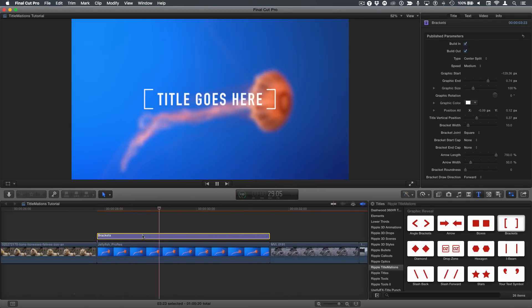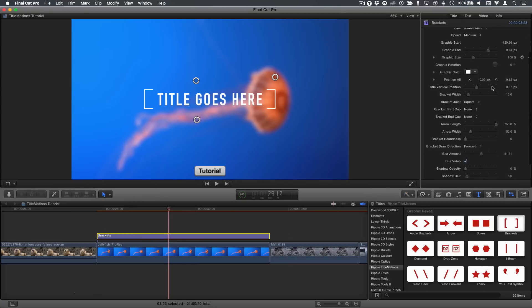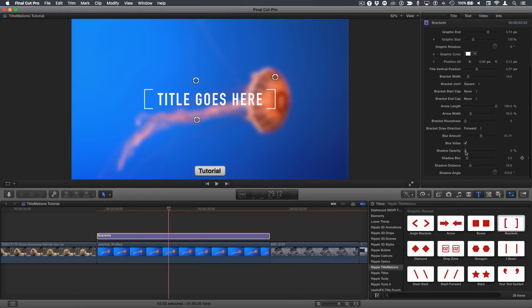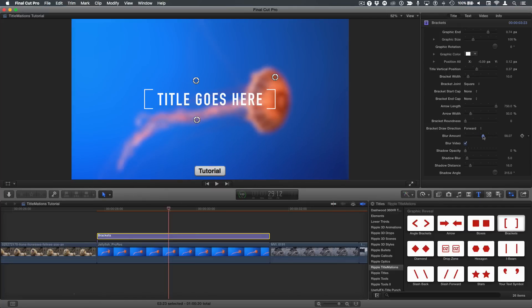It also blurs the background video by default. If you don't want it to blur the background video, in the Title Inspector, there is a checkbox for that, and you can also choose the amount of blur, a little bit or a lot, whatever you want.